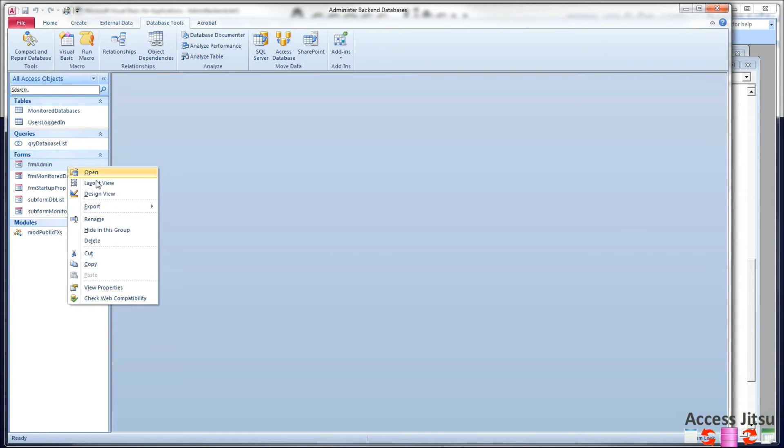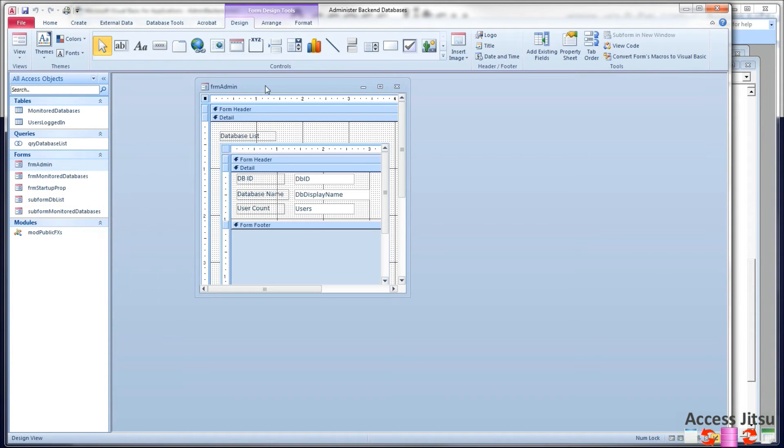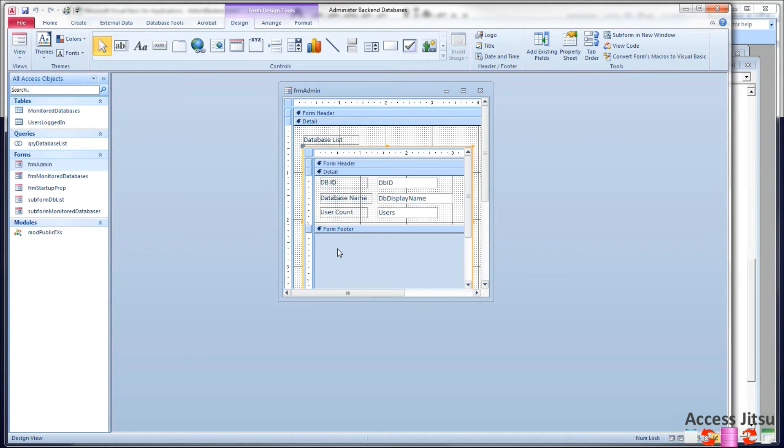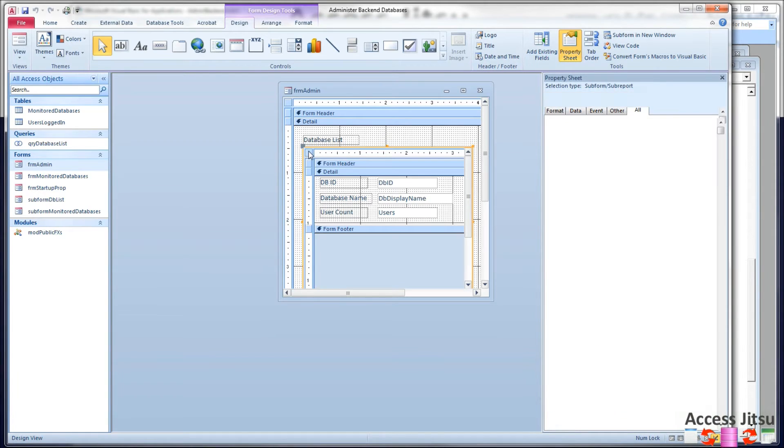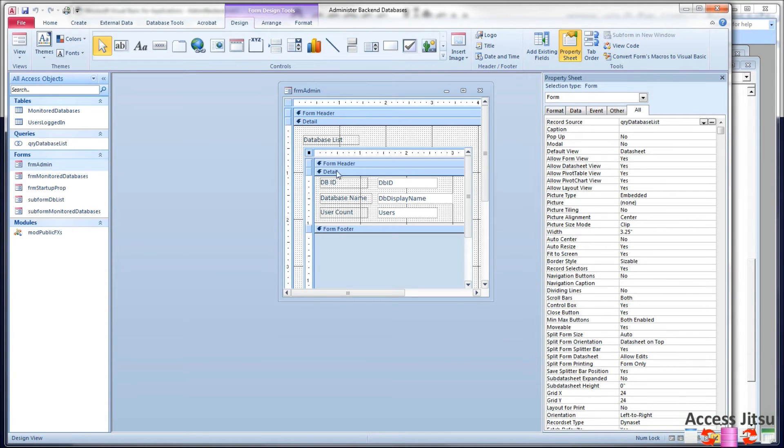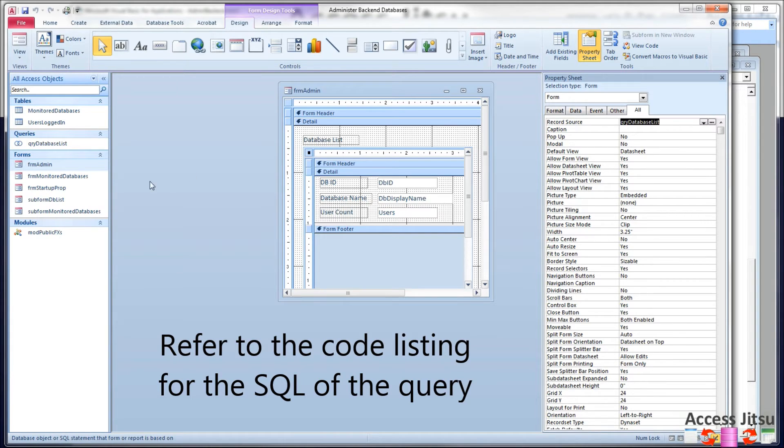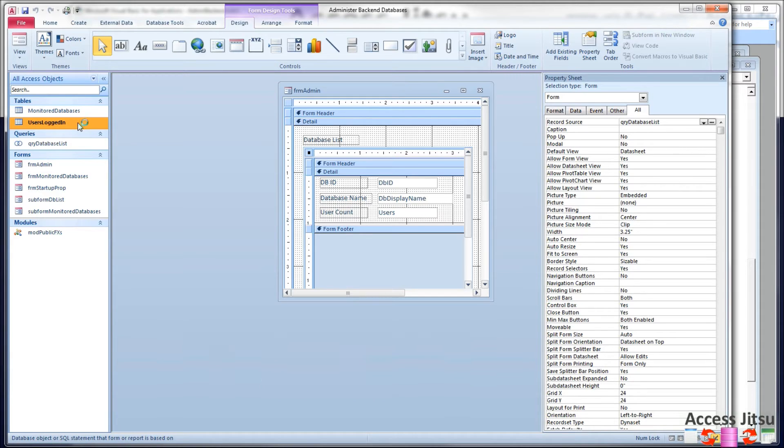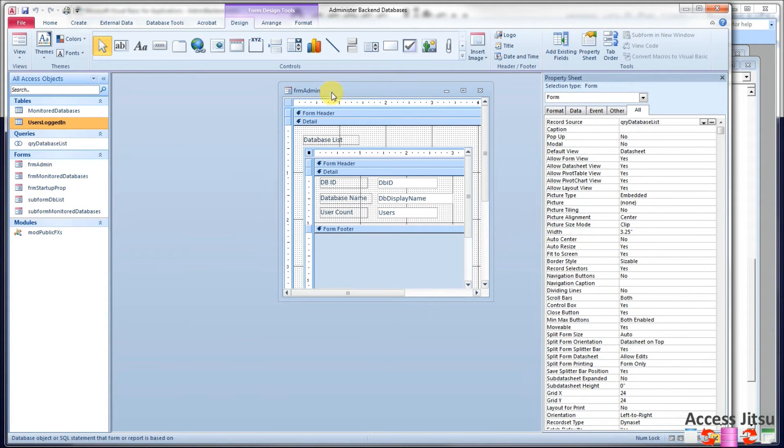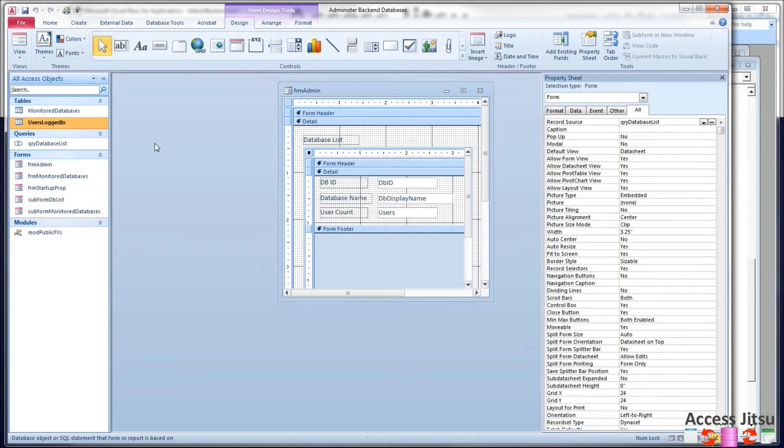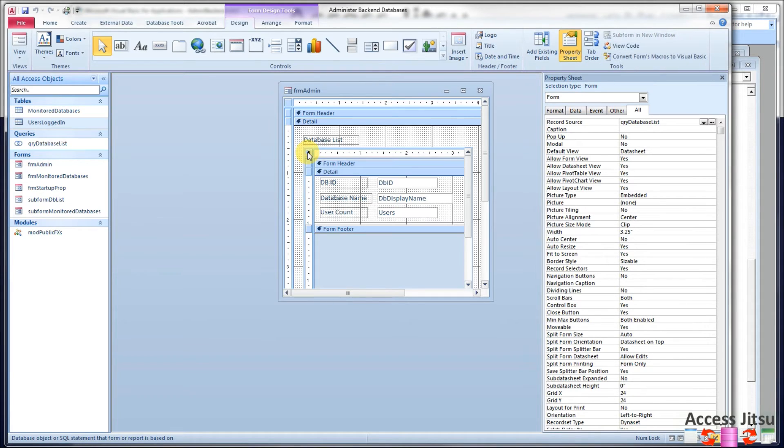So let's take a look at the form now that's going to be monitoring our other databases. That is this guy, form admin, open design view. It's actually also a nested form. You can see we've got a parent form on the outside here and a sub form in the middle. This sub form queries. Its data source is a query. This query queries this table, users logged in. The outer form, form admin, on form load and on a form timer, it queries this database, this table, to figure out which databases we're going to monitor. And then it queries each of those databases one at a time and inserts the users that are logged into each one into this table. So the outer form populates this table and the inner form queries the table.